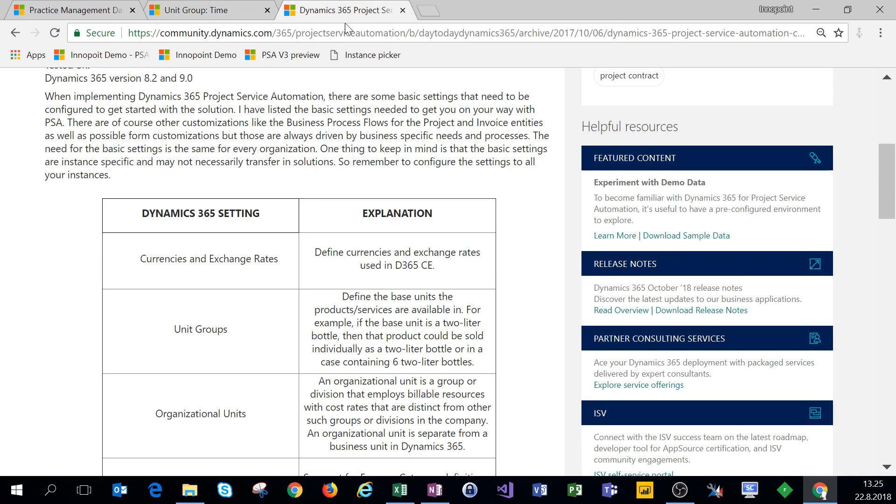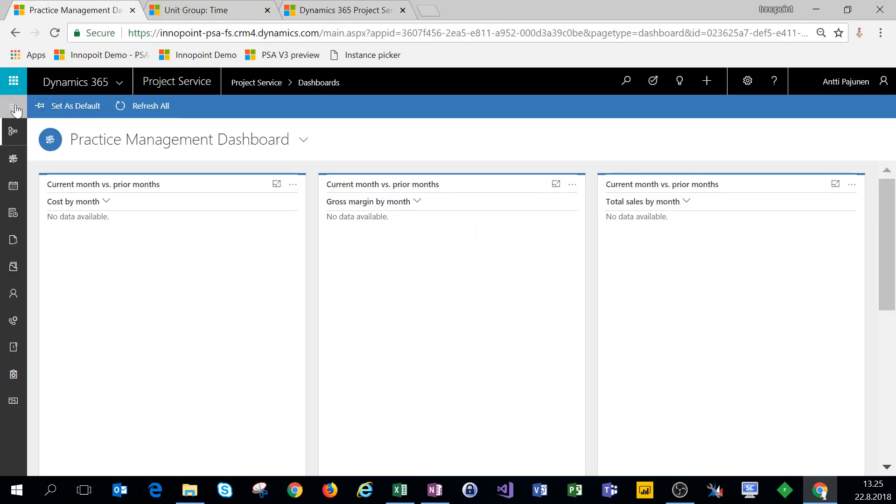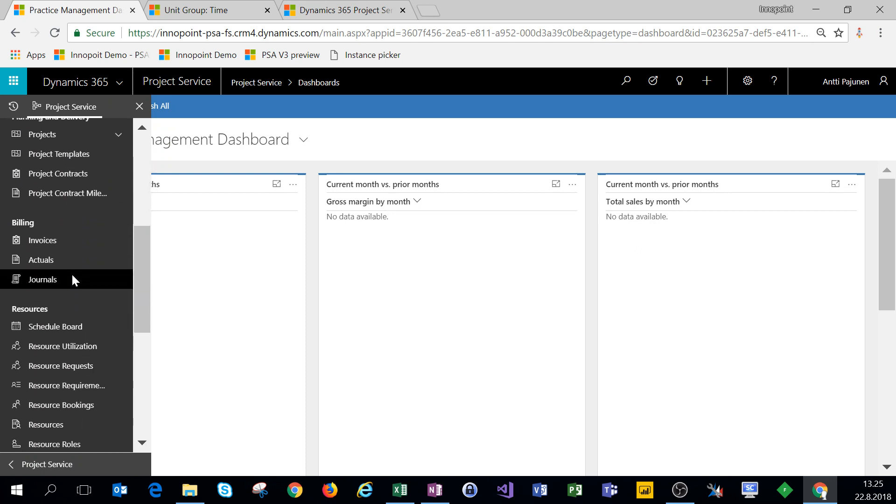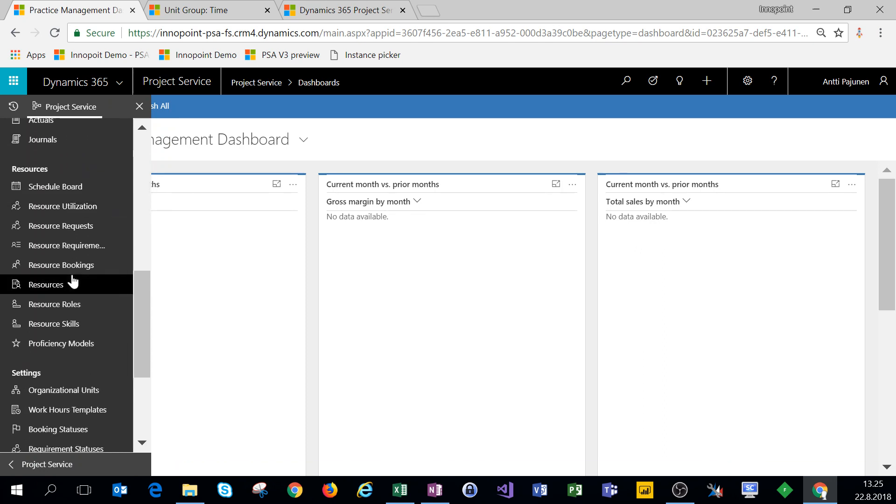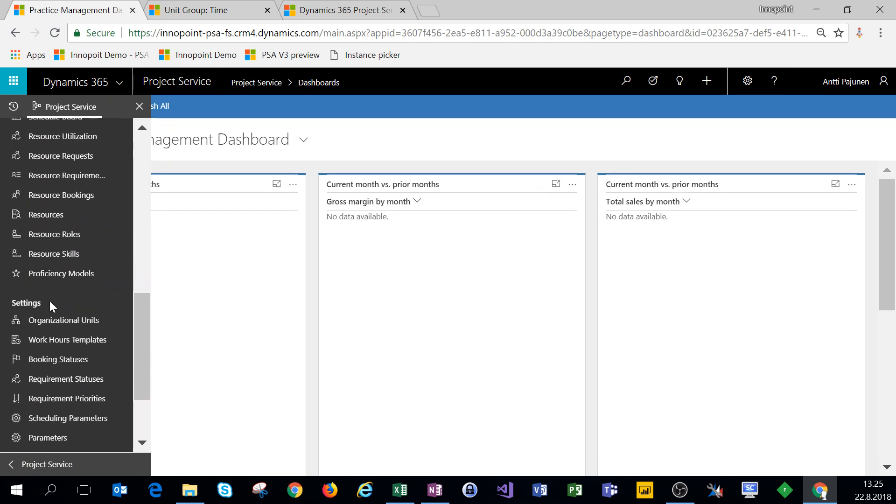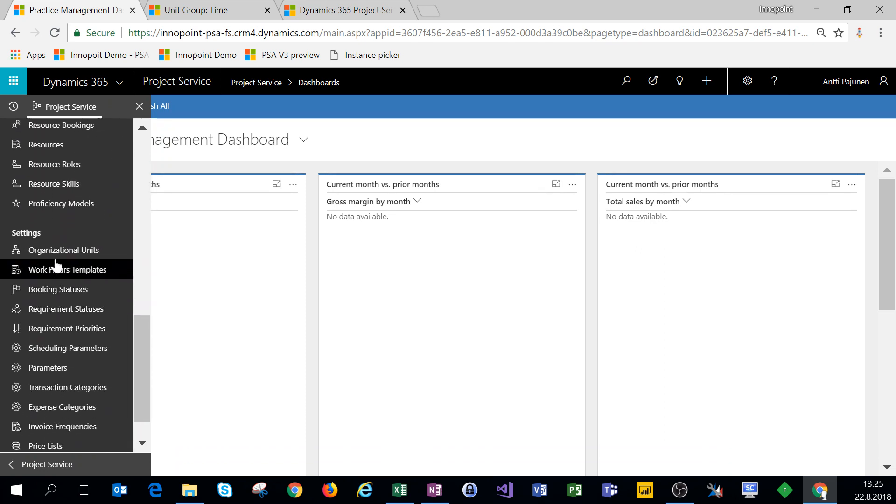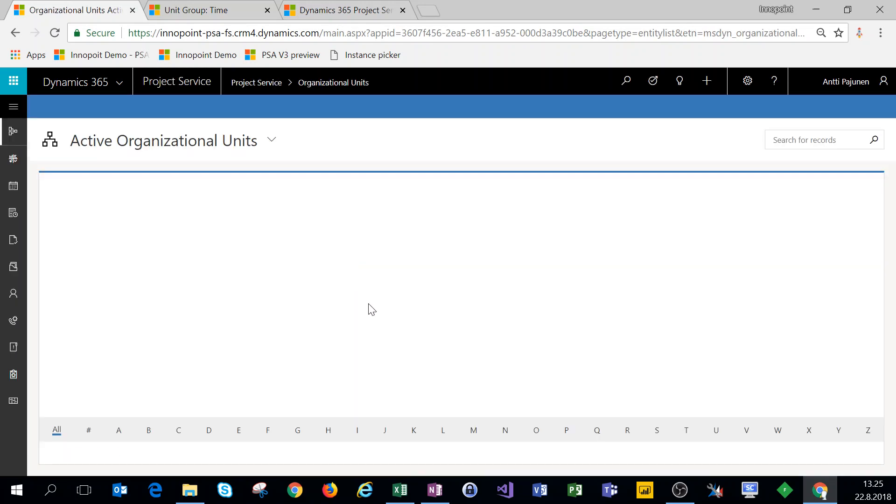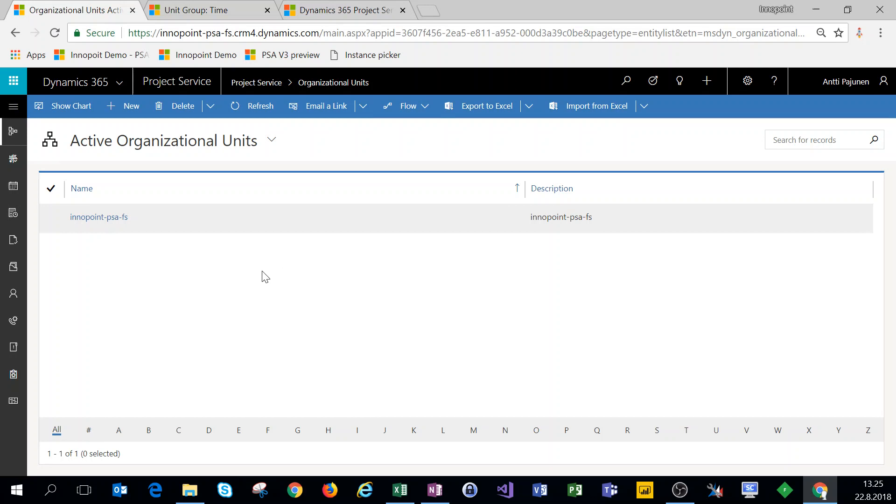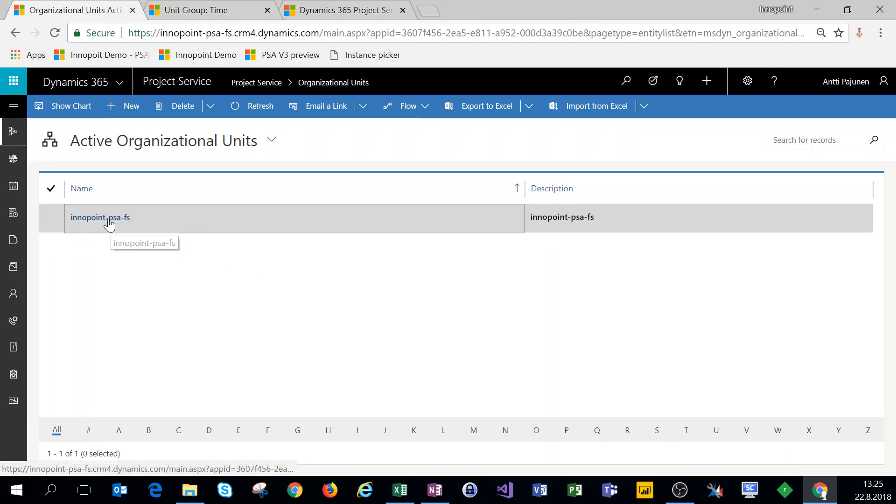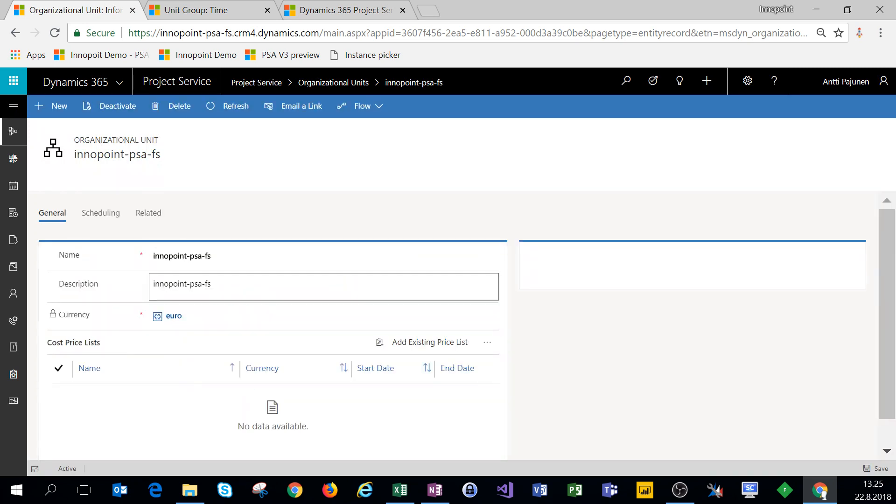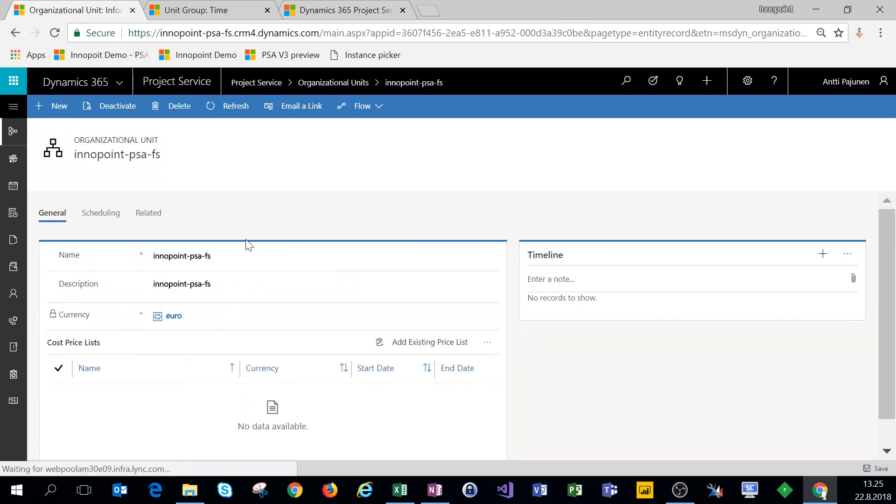If we were using field service then we might want to set up pieces, pallets, boxes, etc. So two of the three settings have already been set up. We have currencies and exchange rates and unit groups. The next thing we'll set up is organizational units, and for that we use the unified interface. Here on the left it says sitemap. We'll click on that and we'll scroll down a bit to Settings and Organizational Units.